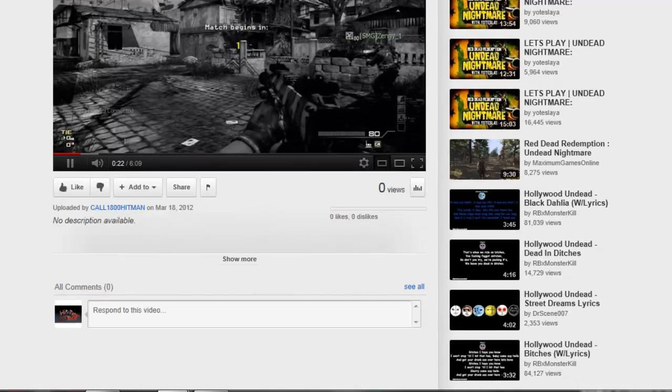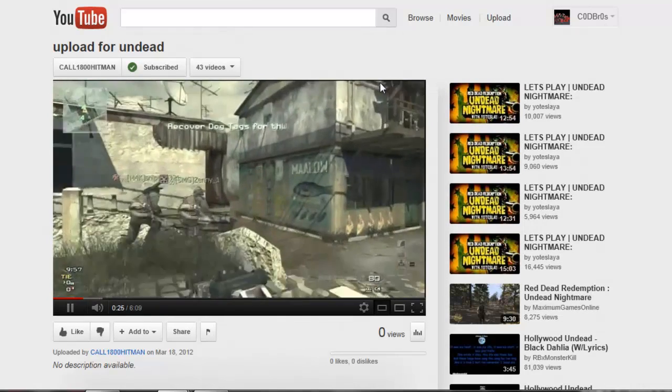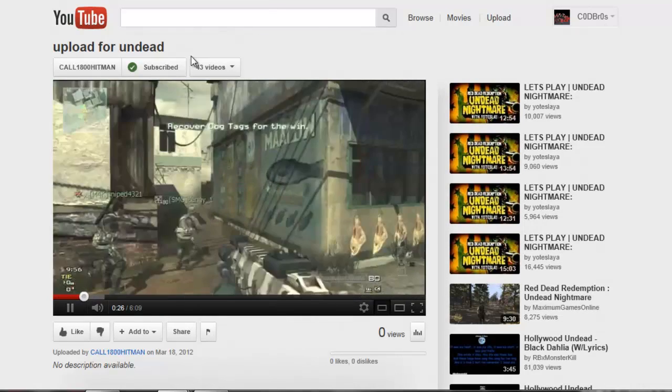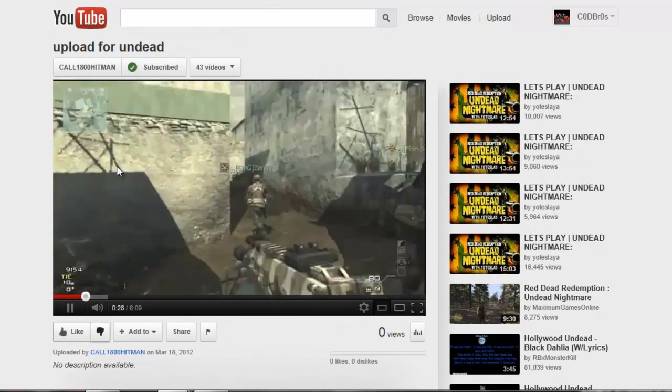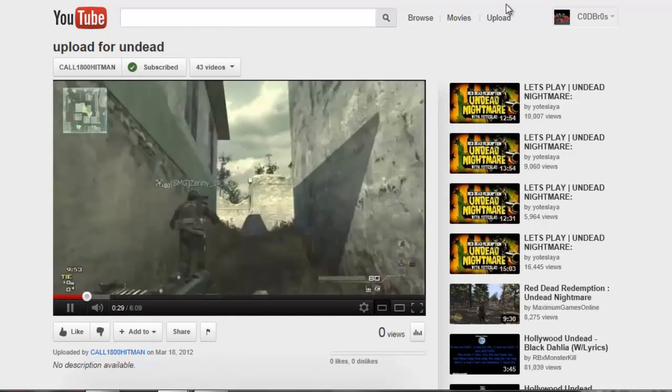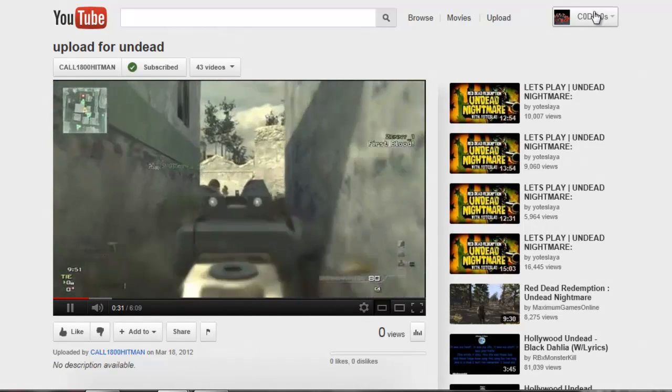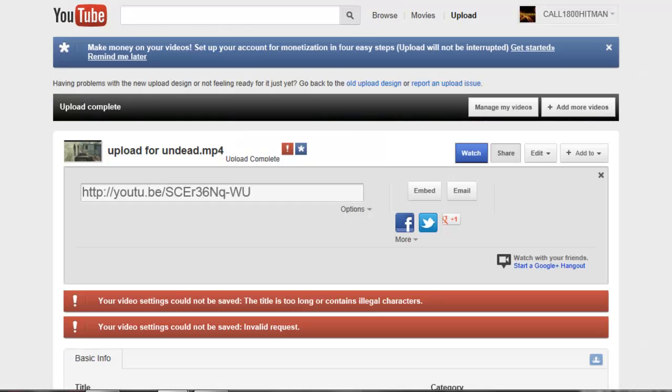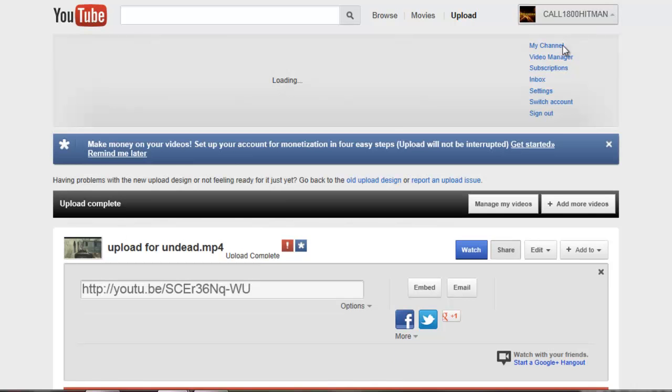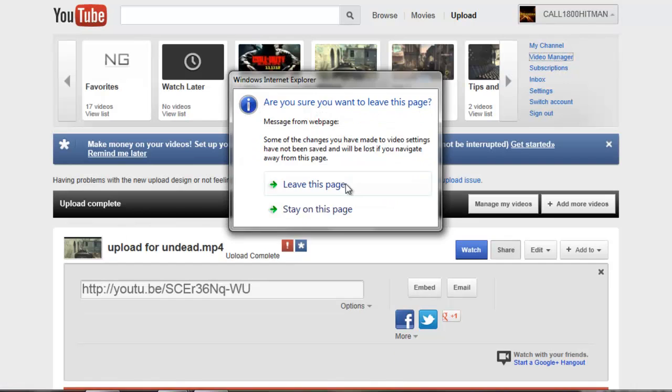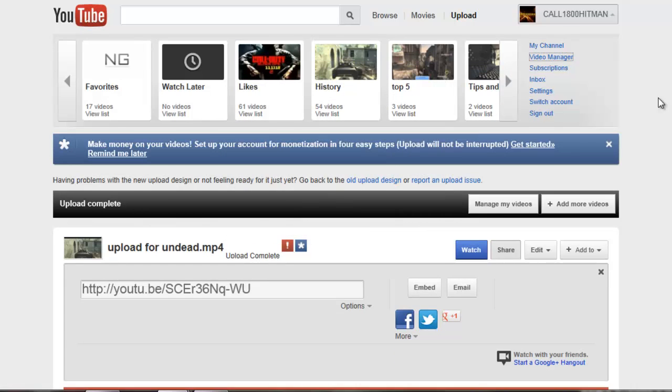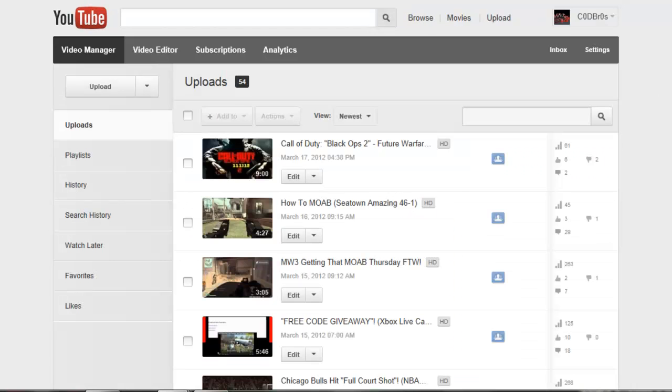So we're just going to go to edit it, and I'm on the wrong thing right now, hold on one sec. We're going to get out of that, we're going to go here, video manager, leave this page, and I need to sign out of here.